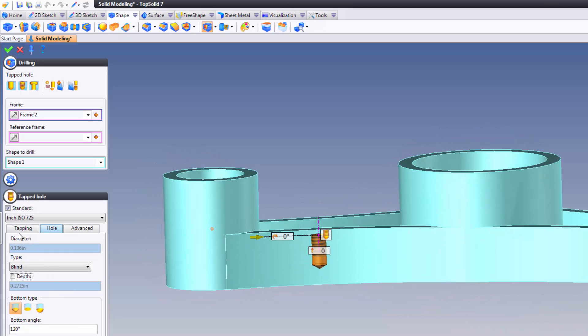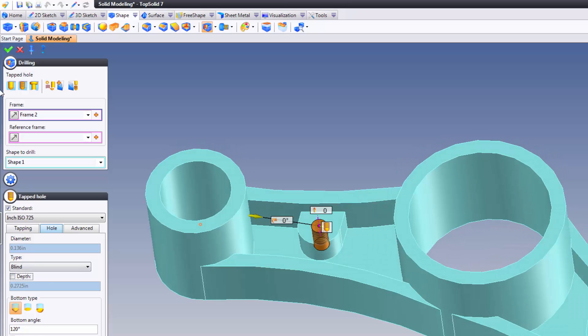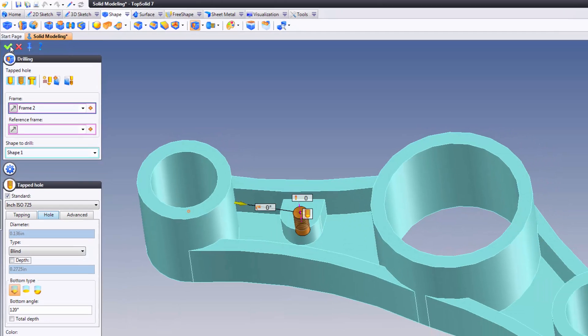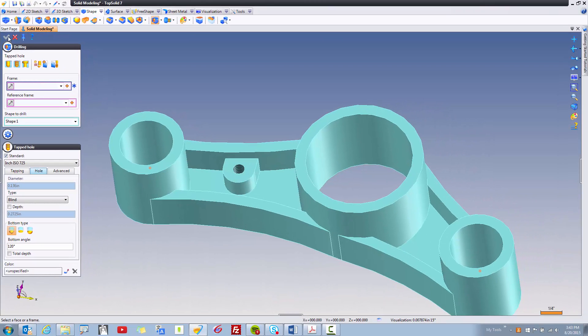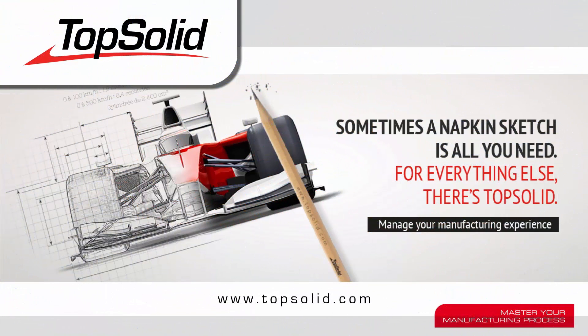Of course, you can type in your own depth as you want here also. Once I have everything set the way I want, I'm just going to validate, and like that, I've added the tapped hole. There, I know what's on the top.